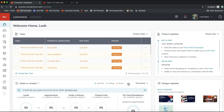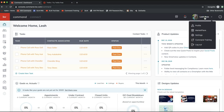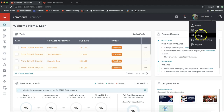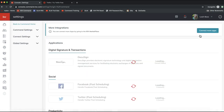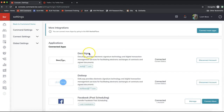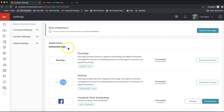First, make sure you have a Twilio account set up. Click on your name on the very top right, then click on Settings from that dropdown. That will take you over to the apps you currently have connected to Command.